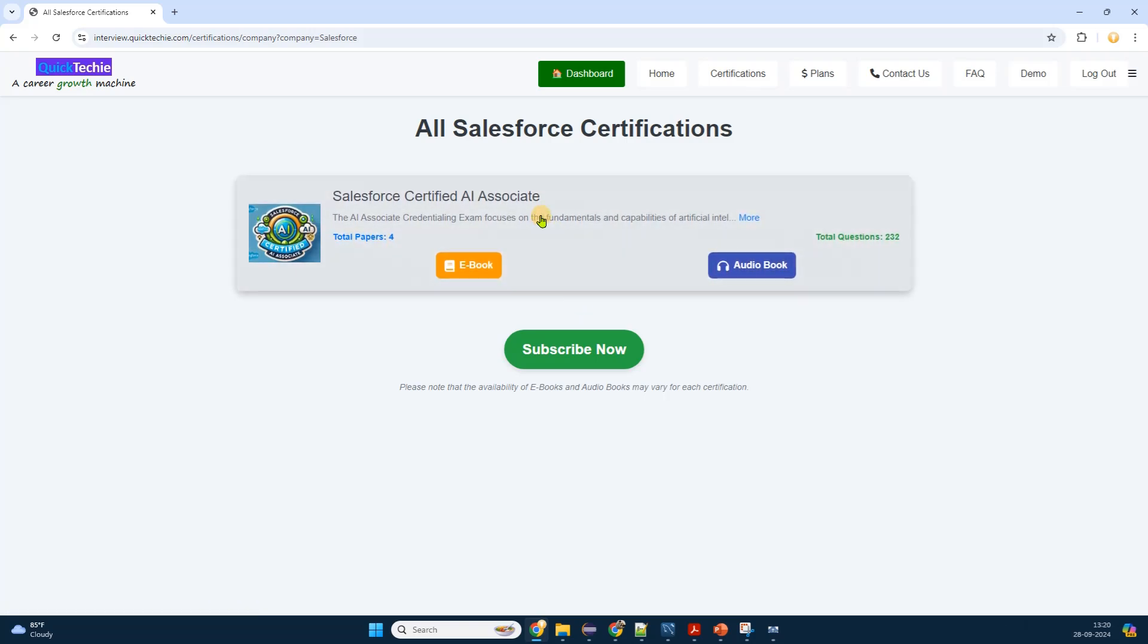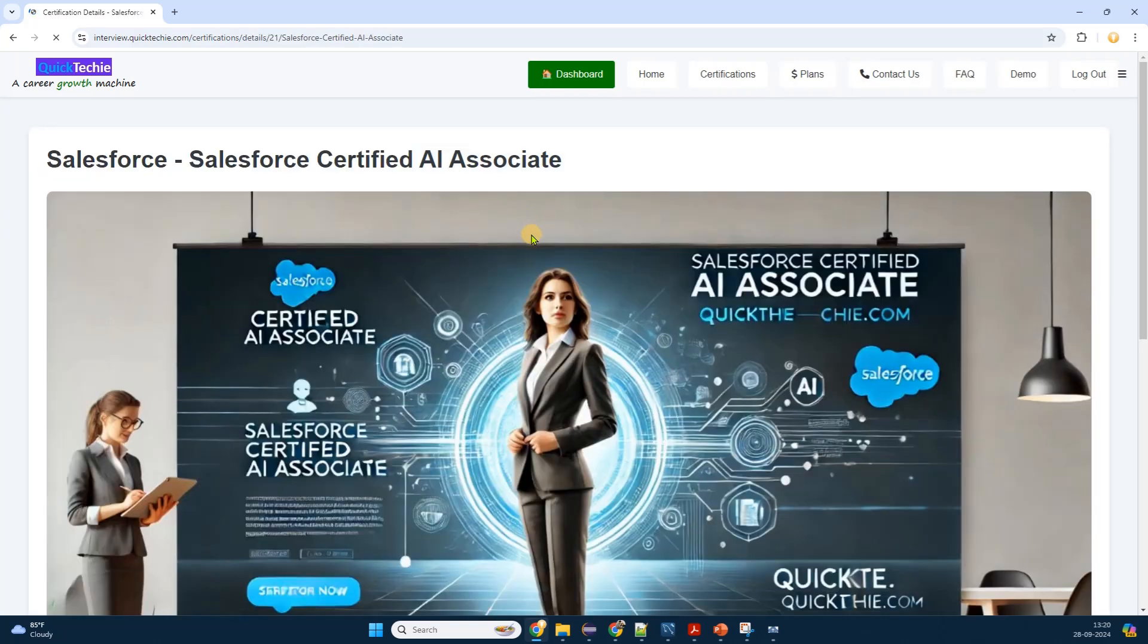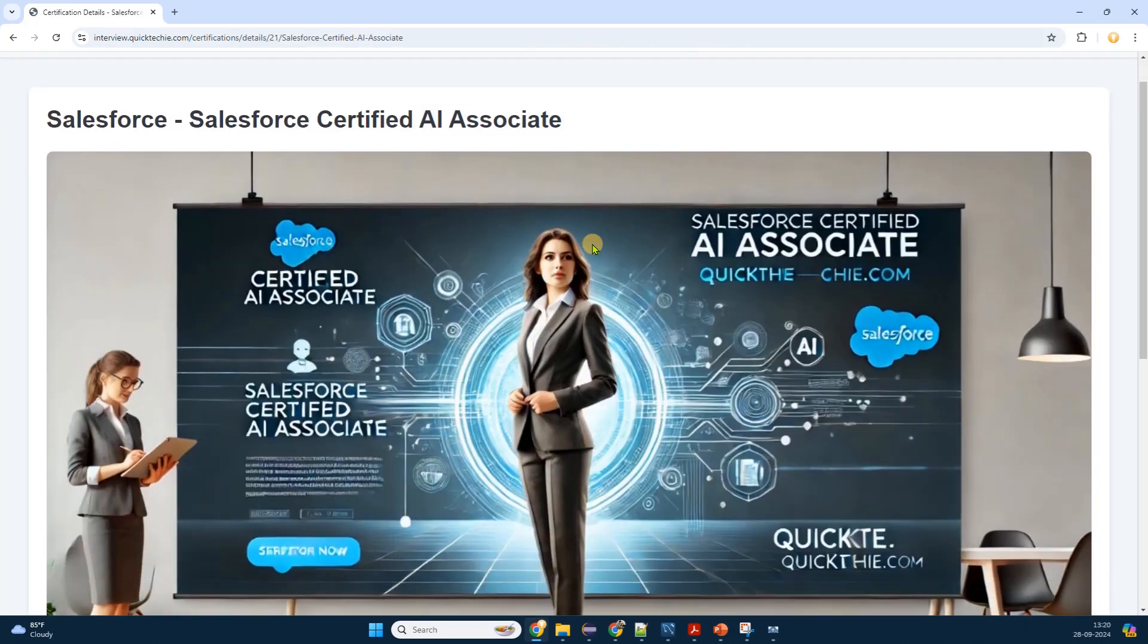The page updates, displaying only the certifications related to Salesforce, making it much easier to find what I need. Next, click on the Salesforce Certified AI Associate.